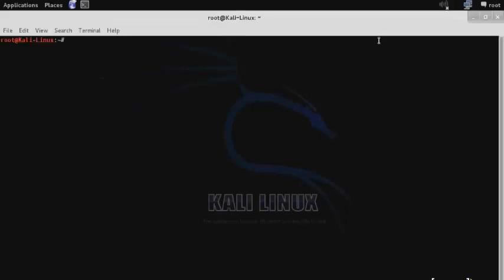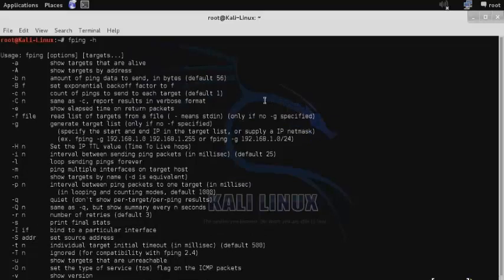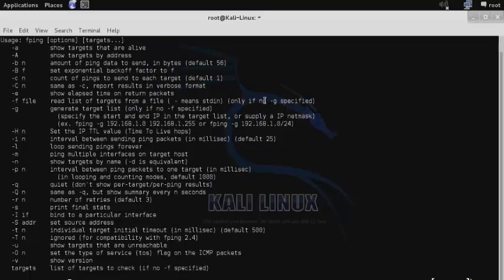The most commonly used discovery methods operate at layer 3. The first tool I'm going to discuss is fping. Use fping -h to see the usage and various syntax of this tool.